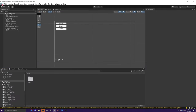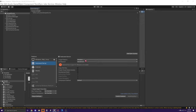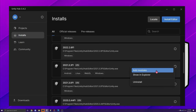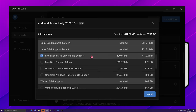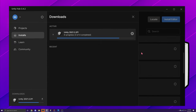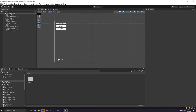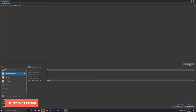First, download the Linux Dedicated Server build support via Unity Hub. Go to Installs, choose your Unity version, click Add Modules, and select Linux Dedicated Server Build Support. Then click Install and restart the Unity editor. Once reopened, go back to Build Settings, select Linux under Dedicated Server, click Switch Platform, and be sure to add your scene to the build.